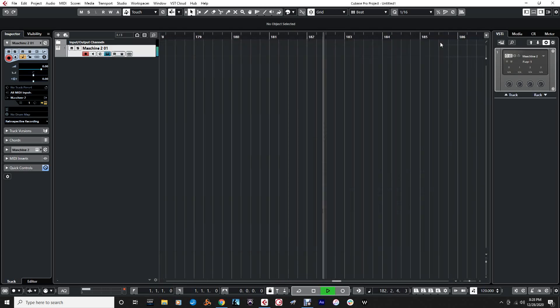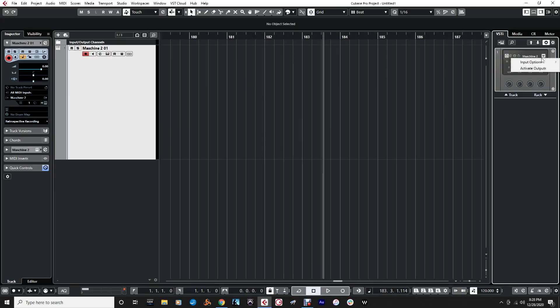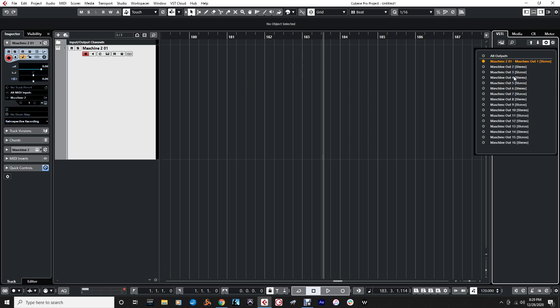Now we're going to go to the mixer. We're going to minimize this. So now, next step — we have all of it coming out of one output. For a record engineer, that's really frustrating not to be able to mix all that. Having to do it within Maschine would be a pain, and there's not really much in the way of automation or controls to do that in Maschine. So what we'll do is go here and activate outputs — activate six outputs just to be on the safe side.